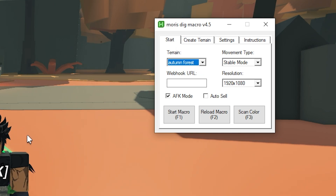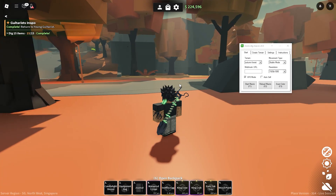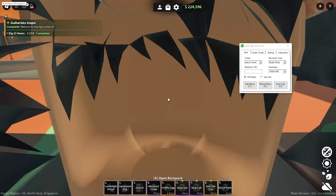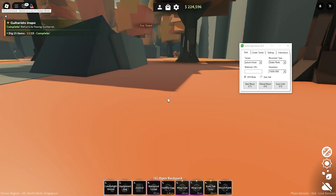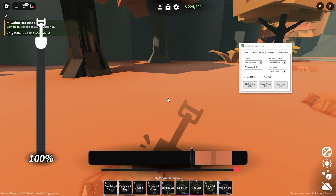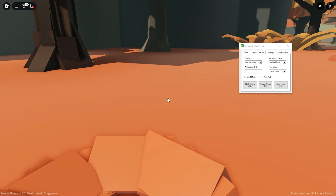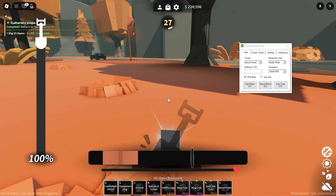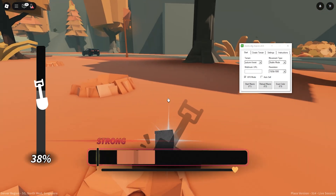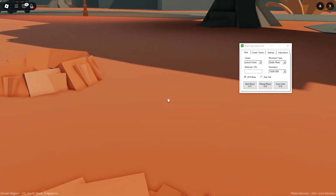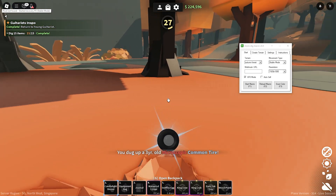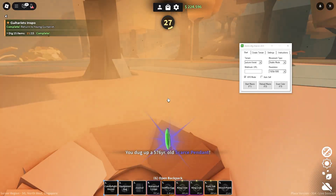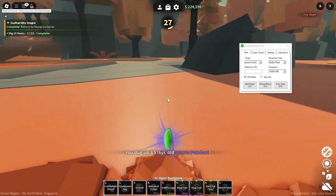Now, once you've enabled Stable Mode, press F1 on your keyboard to start the macro. Have a little bit of patience — sometimes it takes a while. It's going to equip the shovel and start digging. There we go, works perfectly fine for me. Sometimes it misses but most of the time it does everything. I'll leave it running so you can actually see it work — the macro works completely fine for me.